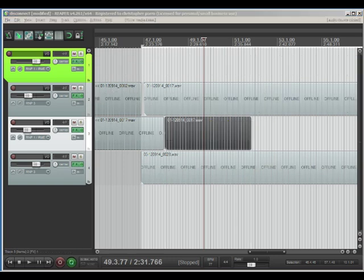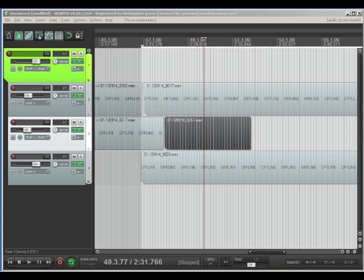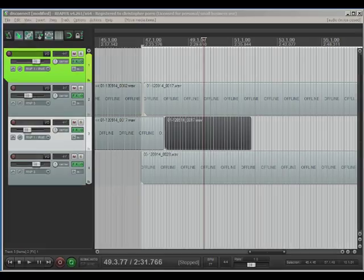Thanks for watching. That's my take on folders in Reaper. It's something that I think I'm going to start using a lot more myself. If you have any questions or comments, feel free to leave them on my blog or up on YouTube.